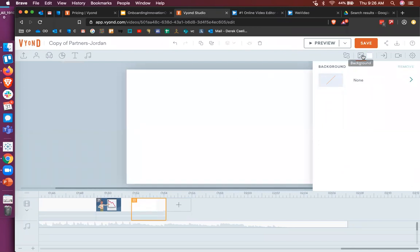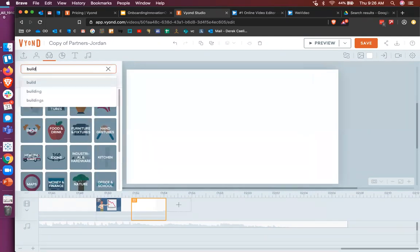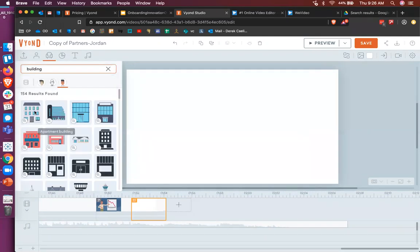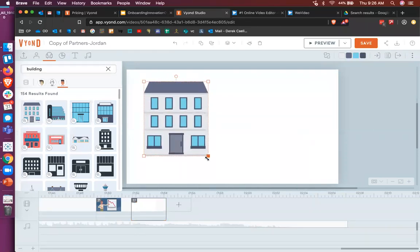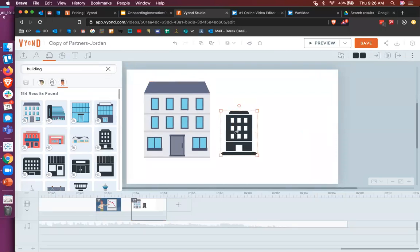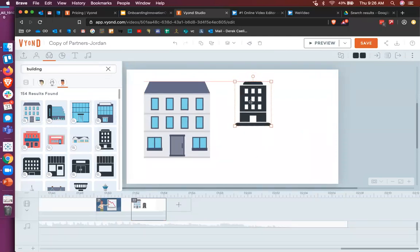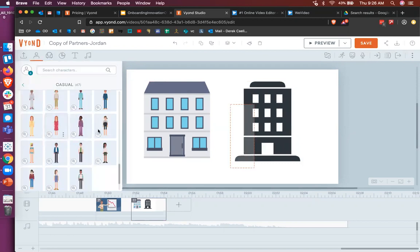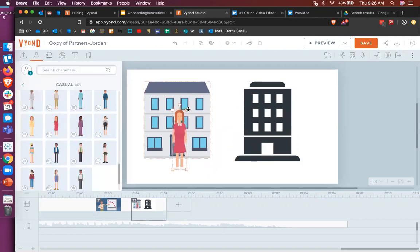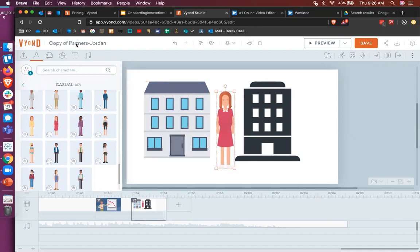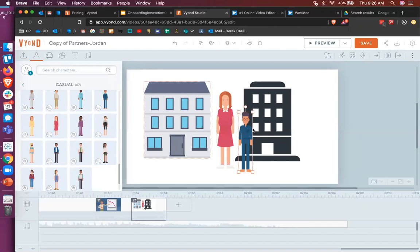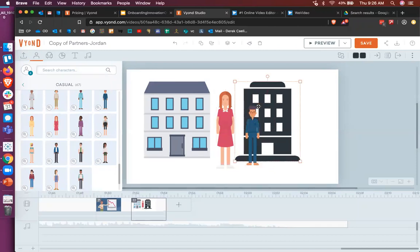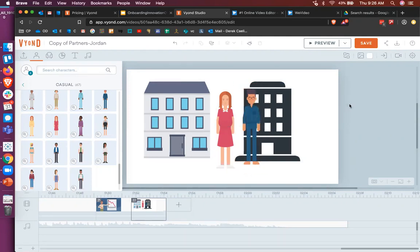You could also create a background using stock images. So again, going over to the left-hand side and looking at props, if I just wanted to get a building, I could drag an apartment building onto here and just like in PowerPoint, drag images around. So now I'm on some sort of a city block. I could also bring in a character coming out of her house and saying hello. Oh, that is a pregnant lady, in fact. And a man, this is her husband and he's wearing pajamas. So you can see you can drag and drop things in fairly easily and create a scene from scratch if you need to.